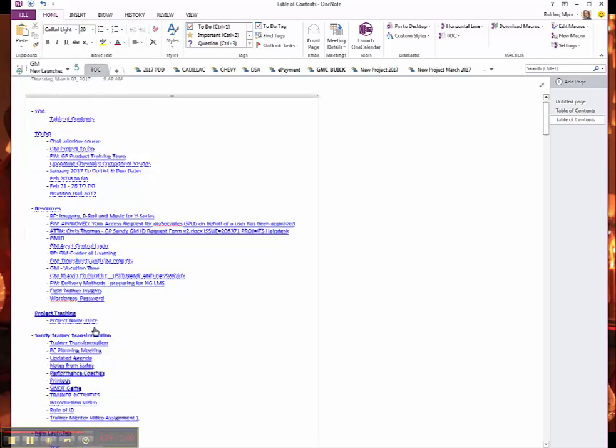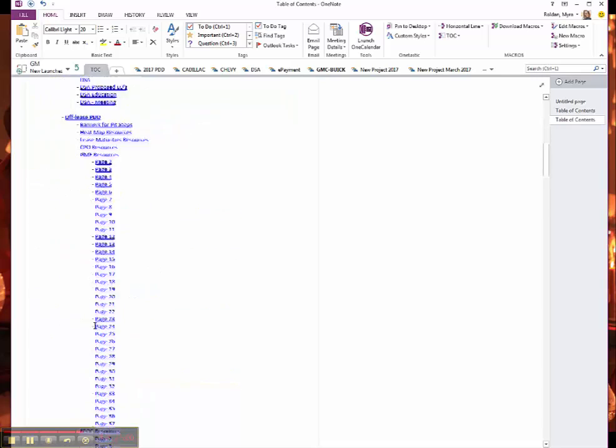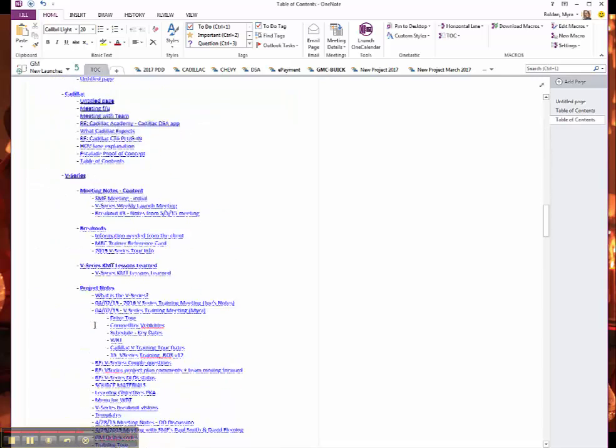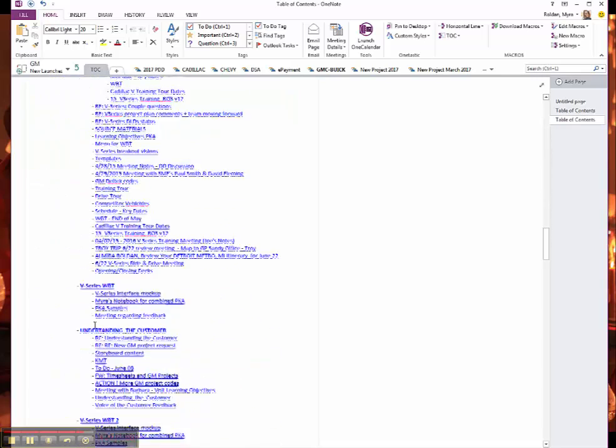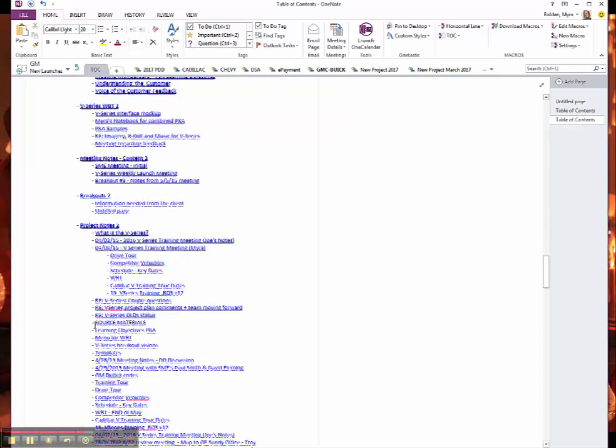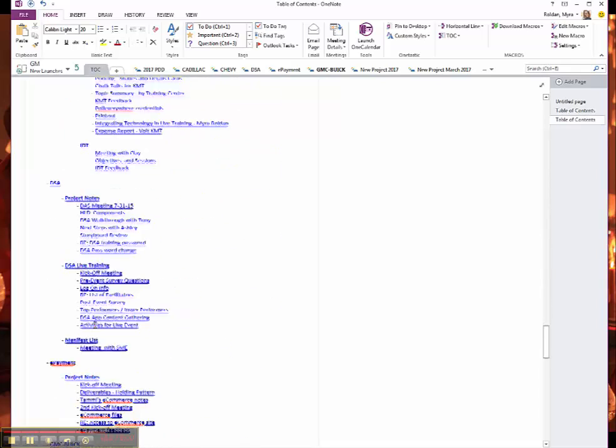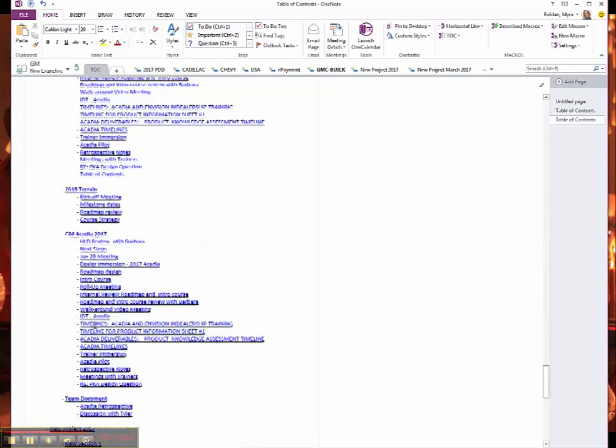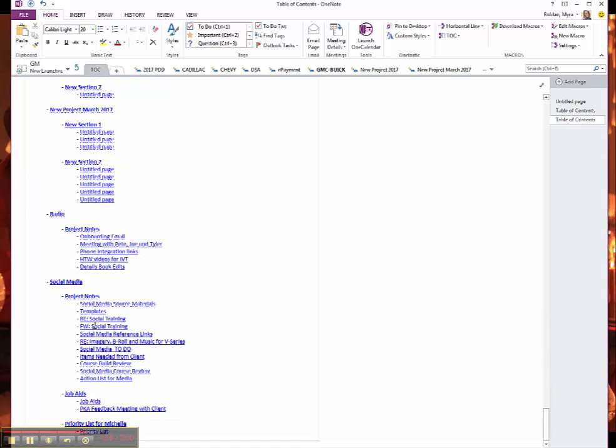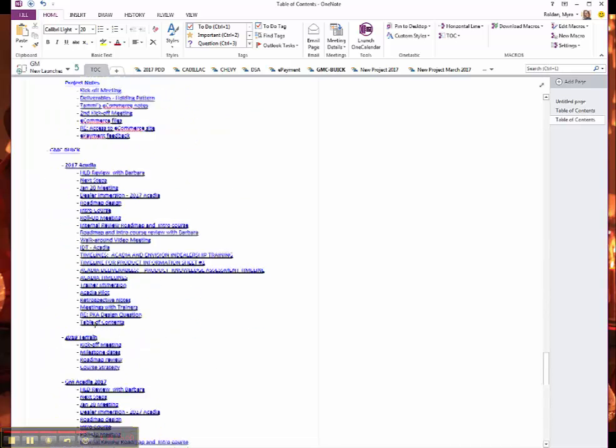So this can be really big and you might find this a little bit more useful depending on how many pages and sections you have. I have a ton of them and so this can get really difficult for me to search. I like a simple search.